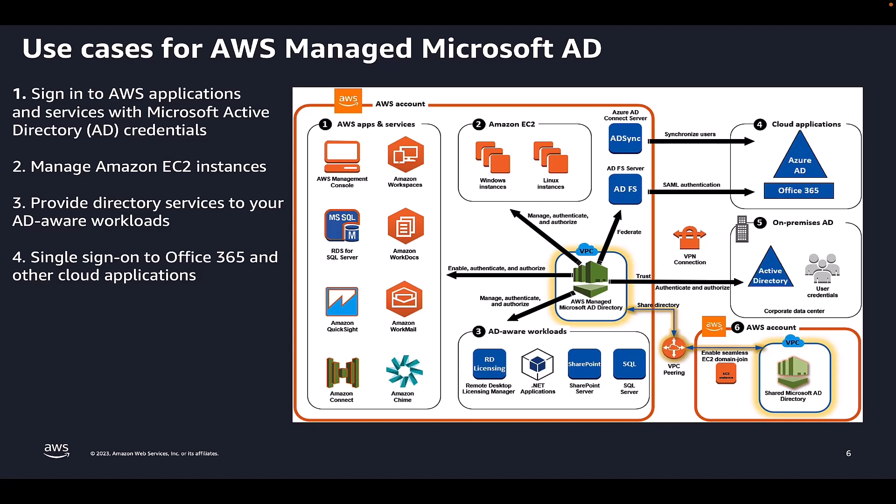If you already have an AD infrastructure and want to use it when migrating AD-aware workloads to the cloud, AWS Managed Microsoft AD can help. You can use AD Trust to connect AWS Managed Microsoft AD to your existing Active Directory.